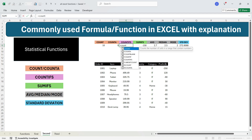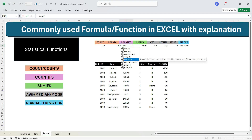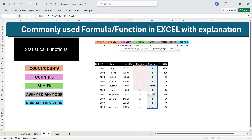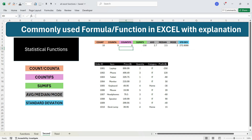Write equals COUNTIFS, press Tab. The first criteria is that the category should be IT — select the category cells, press comma, write "IT" in double quotes. Now for the second criteria — quantity greater than or equal to 2 — press comma, select the quantity column, press comma, and write ">= 2" in double quotes. Press Enter and you get the output 6, showing there are 6 products with category IT and quantity greater than or equal to 2.